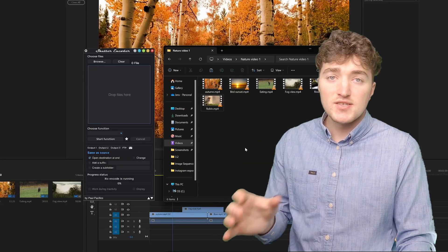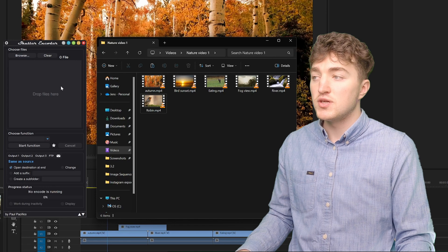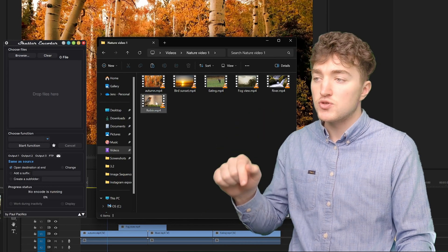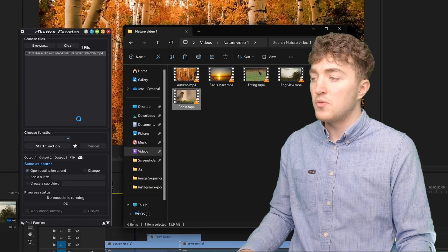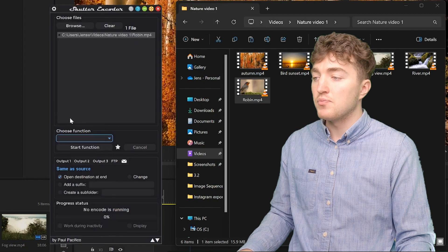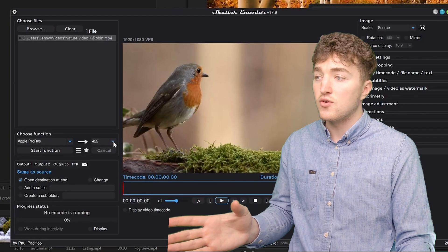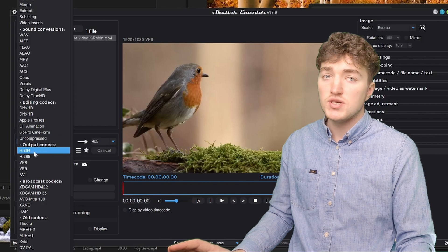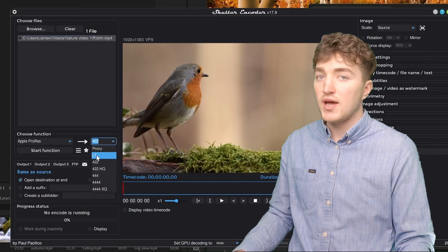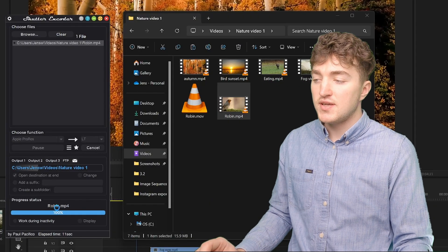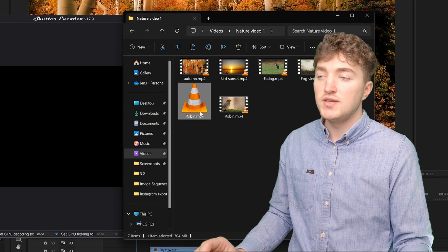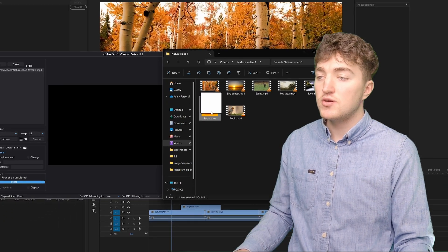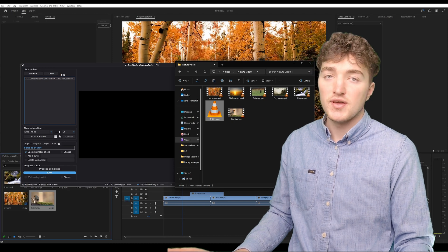And lastly the solution that worked for me was to transcode the file. So I'm using Shutter Encoder to do this. A link to it in the description, it's free. Simply drag the mp4 files and drop it on top of it. Then under choose function you want to choose the Apple ProRes which is an editing codec. However if you want to save space you can choose the h264. Then I will set my ProRes to LT and I will click on start function. And once this is done you can see the file appears in the same folder as your original clips. Then you can just drag it into Premiere Pro and now you can see it's working.